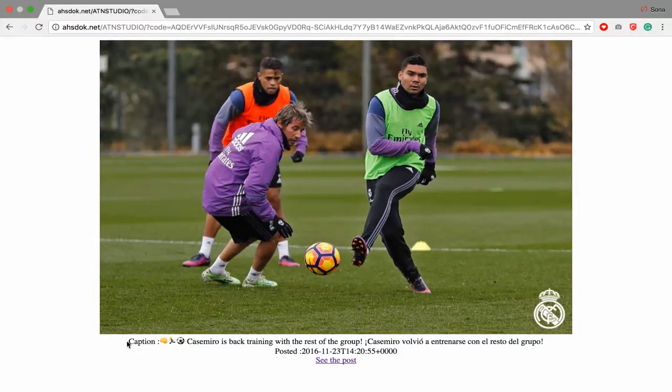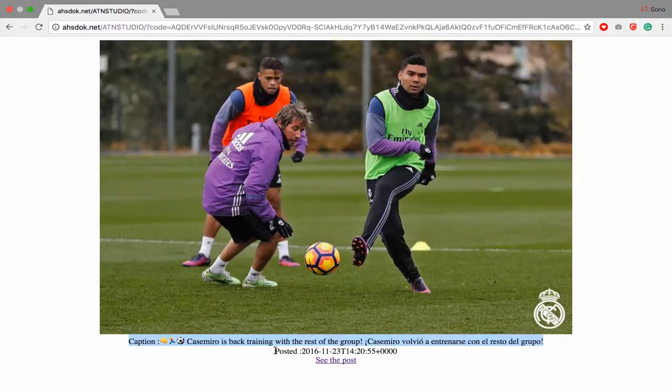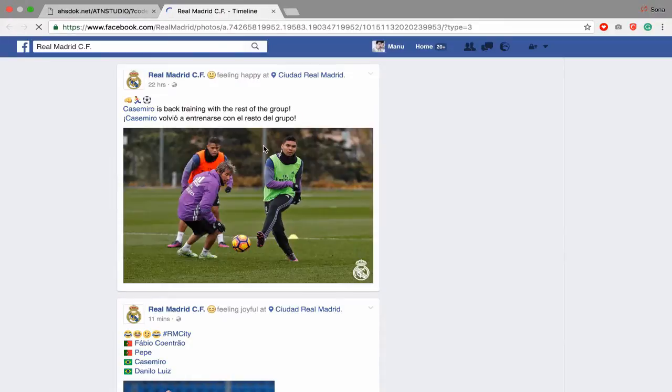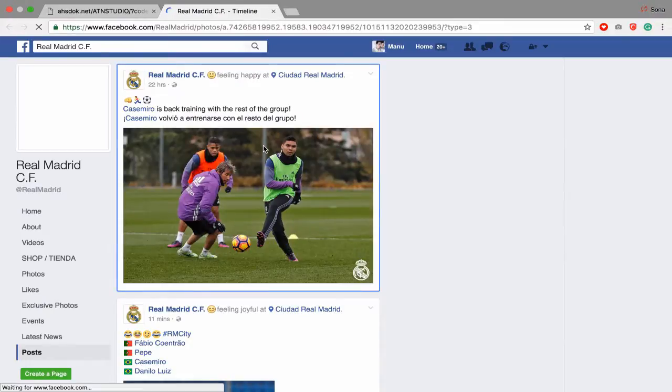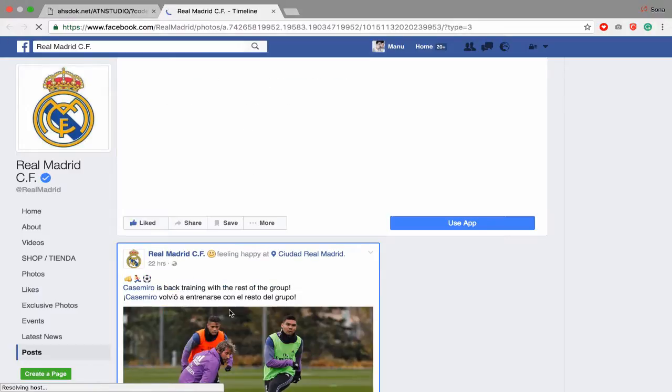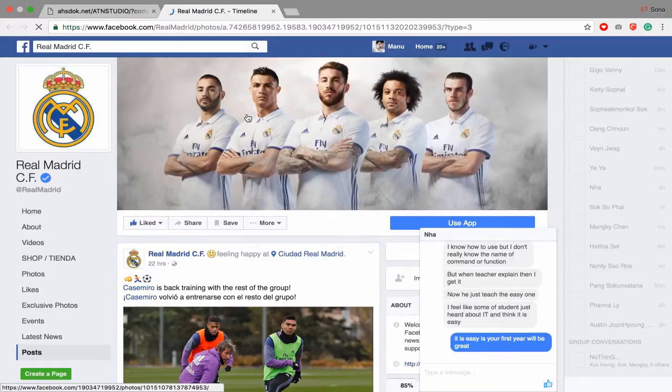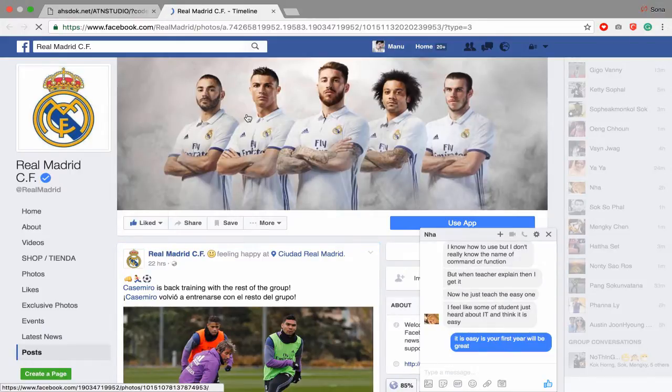I get caption, I get a time for this post, and when I click see the post it will go direct to Facebook. So this simple post that I get from Facebook. Let's get started.